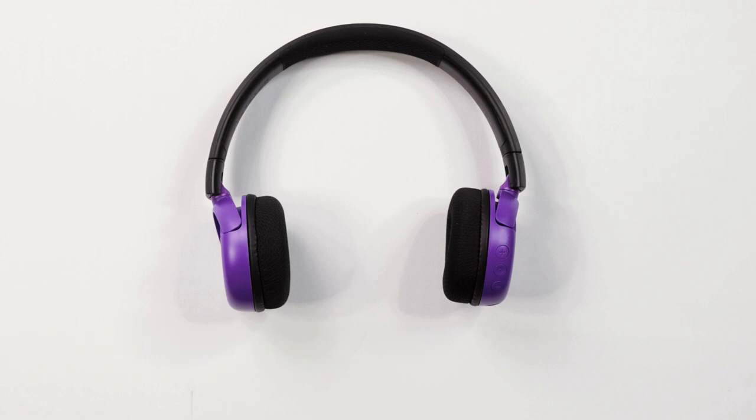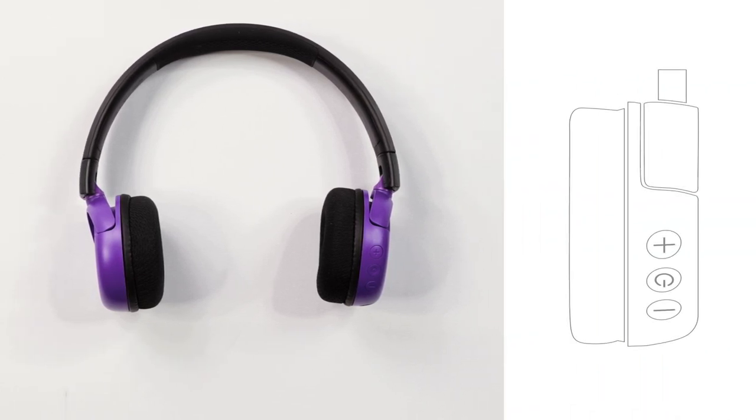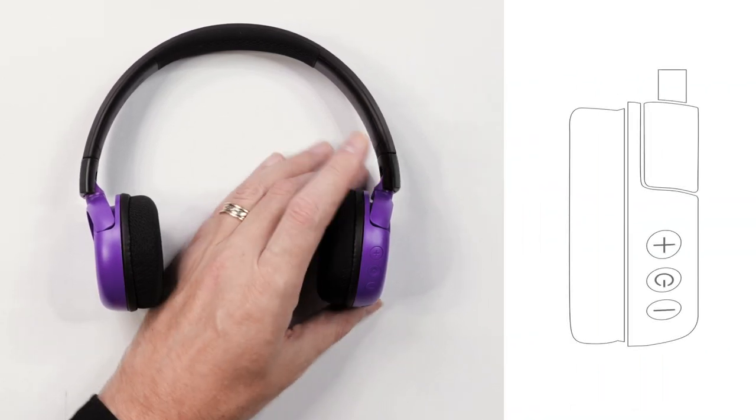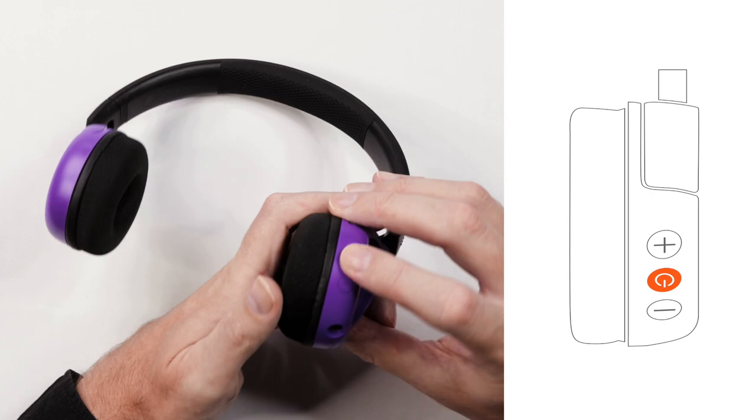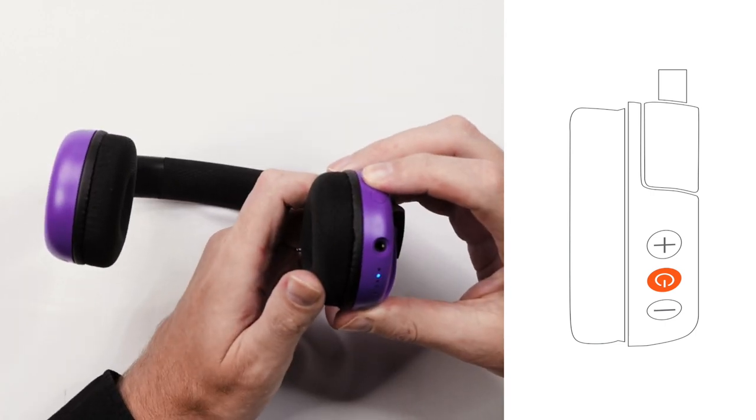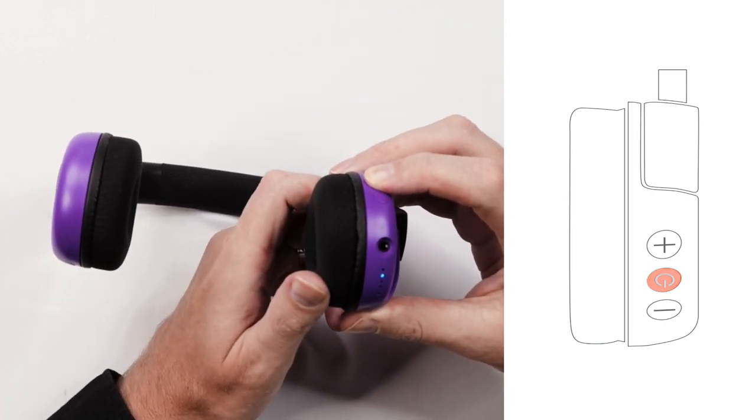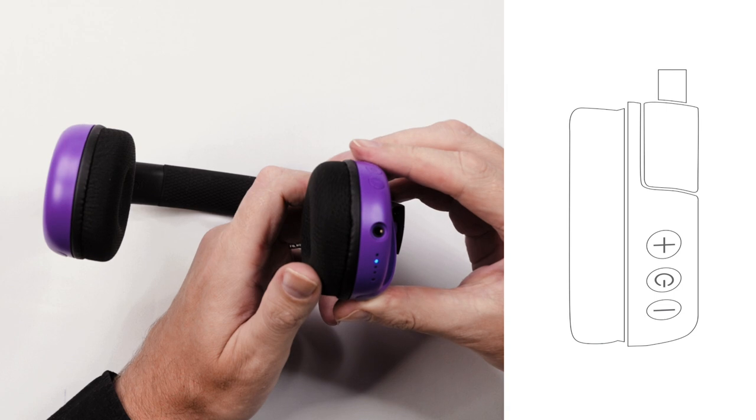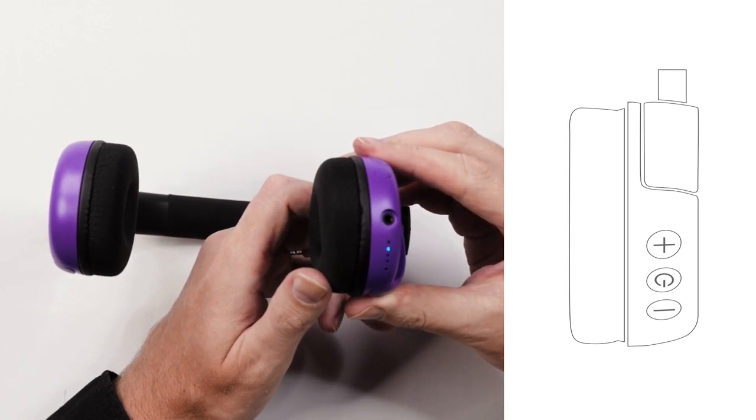Power on your BuddyPhones Pop Time by pressing the multi-function button for two seconds. The LED indicator lights will flash red and blue. This lets you know the headphone is in pairing mode.